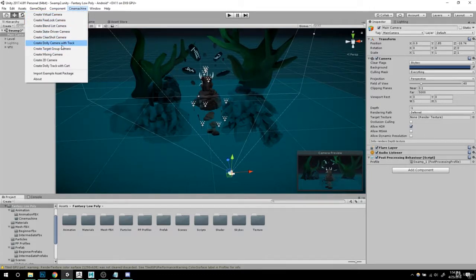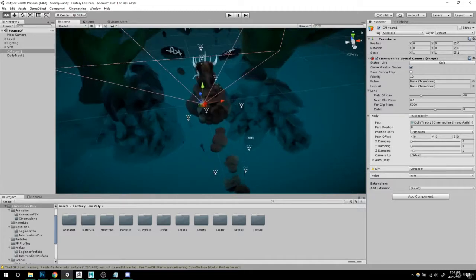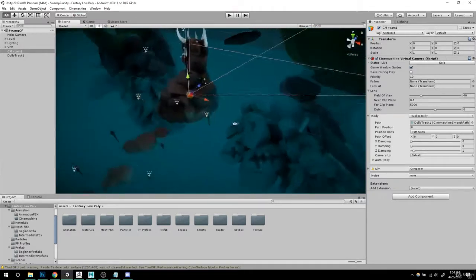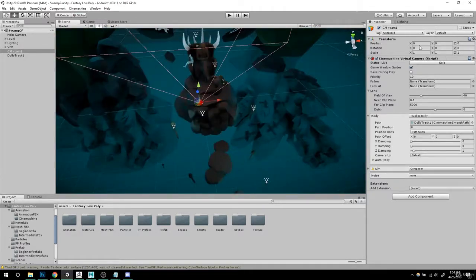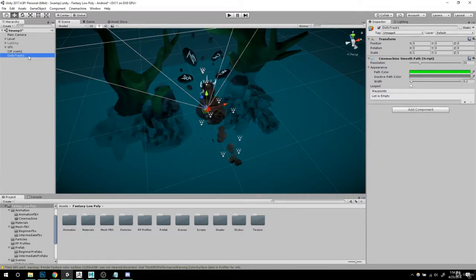So after you copy your values, go to Cinemachine and hit a dolly camera with track. Just like I said, it's going to be zero in. Not random disclaimer, but it's going to be reset to zero. So go to your track, which is this one.